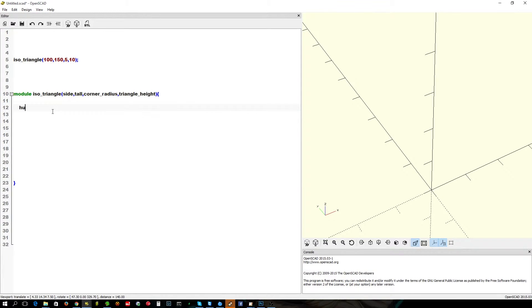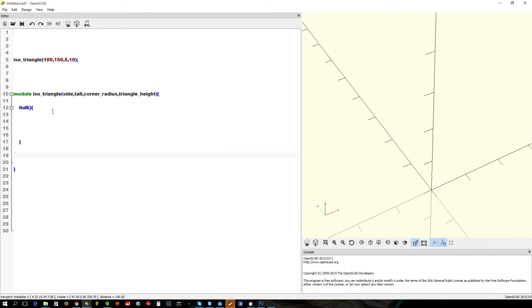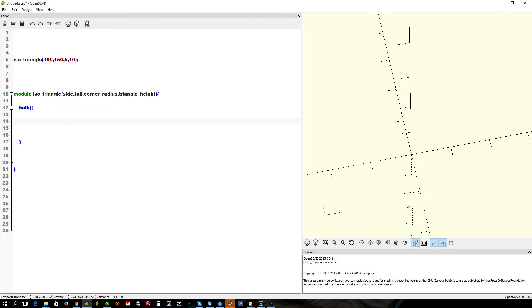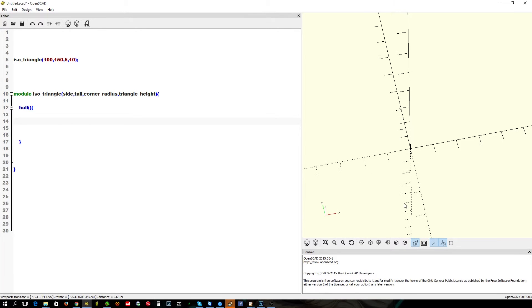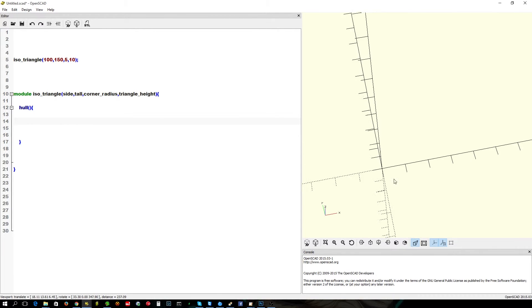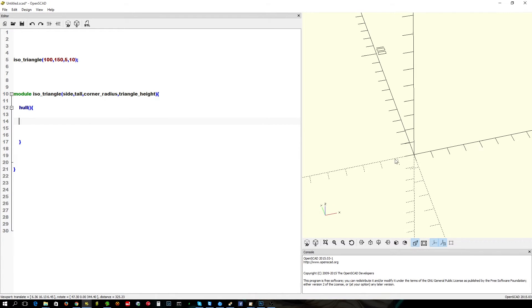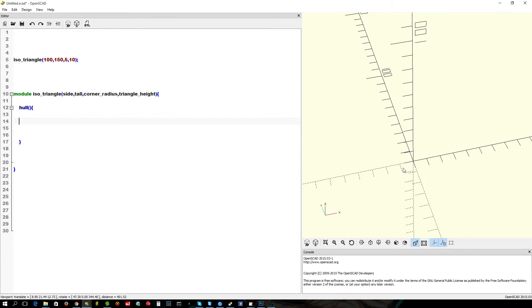We're going to do this by producing three cylinders wrapped in the hull command. Nothing special there. So, first thing we want to do is we want to create the first cylinder, which will be here. And another one will be here, and another one will be up there somewhere.